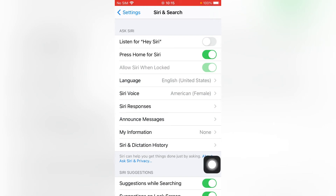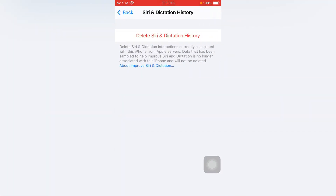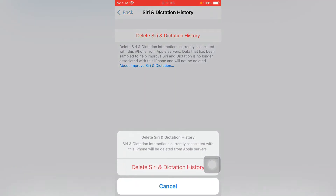There you can see many other options appear on screen. Select Siri and Dictation History, just tap on it. There you can tap Delete Siri and Dictation — tap on it.